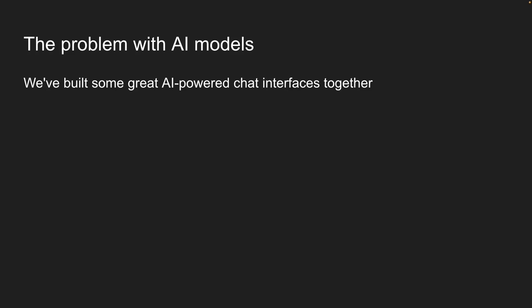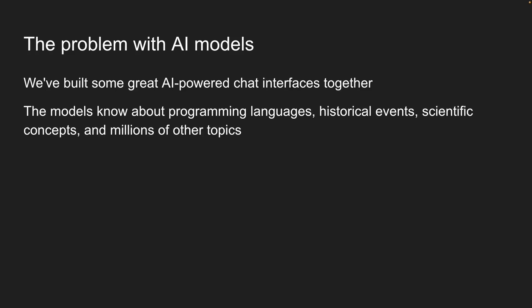We've built some great AI powered chat interfaces together. The models know about programming languages, historical events, scientific concepts, and millions of other topics to respond to user questions.